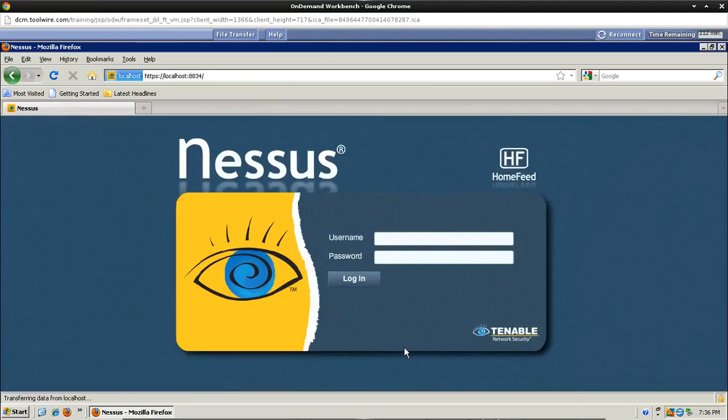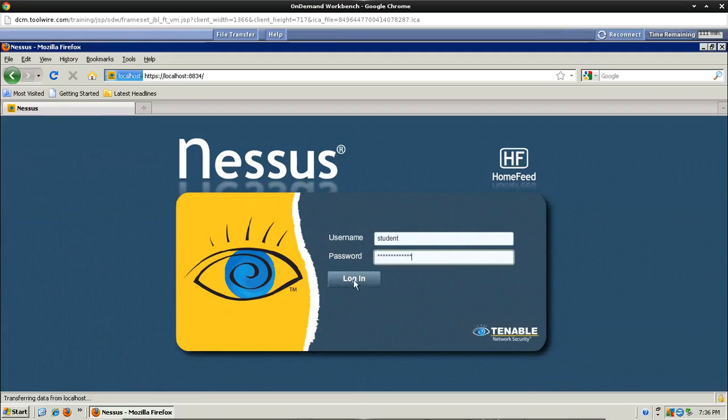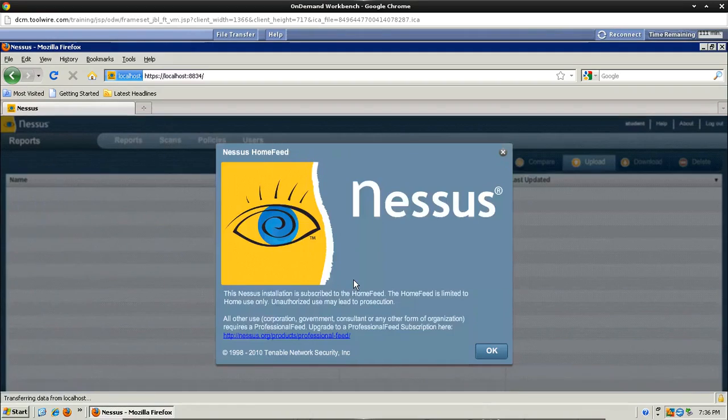Now go ahead and log in here with the information that you entered in the previous screen. So you have student and then that password. Click login. And if this screen pops up, just go ahead and click OK.